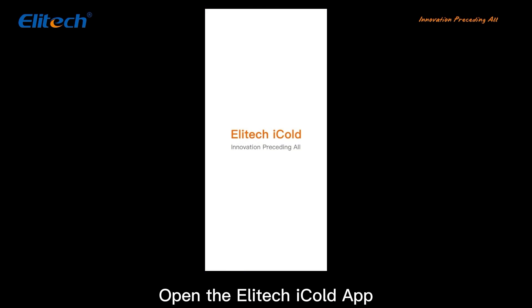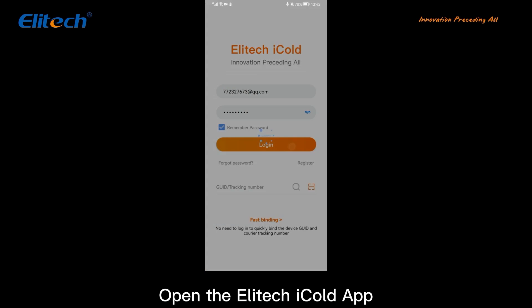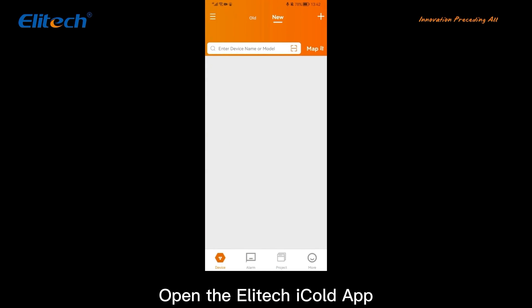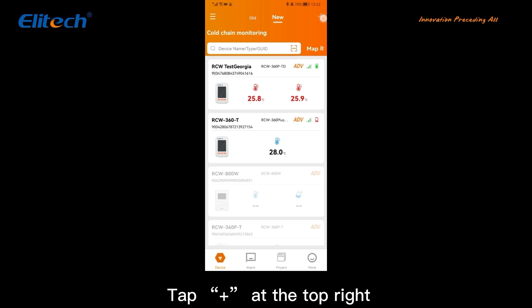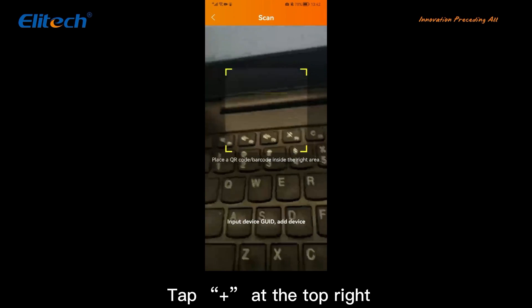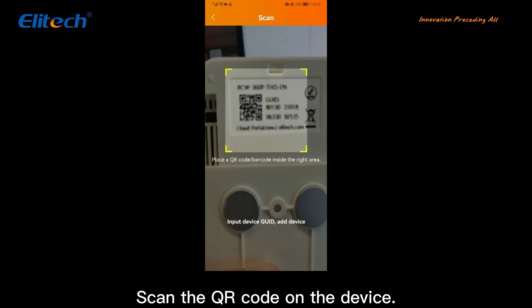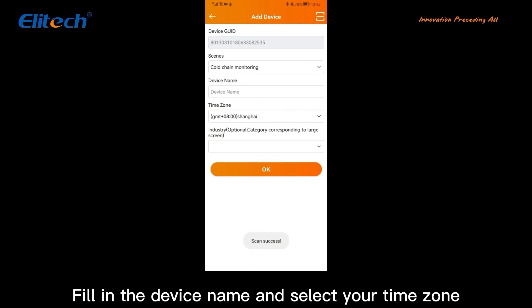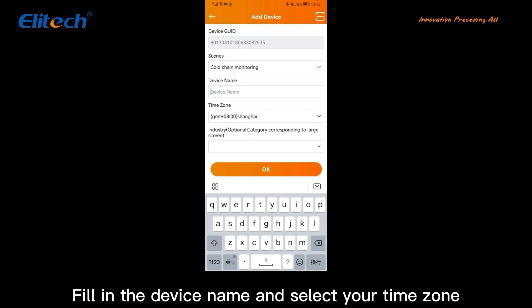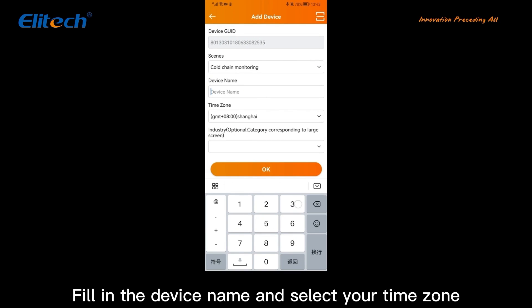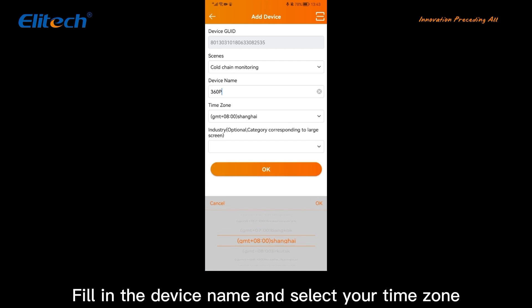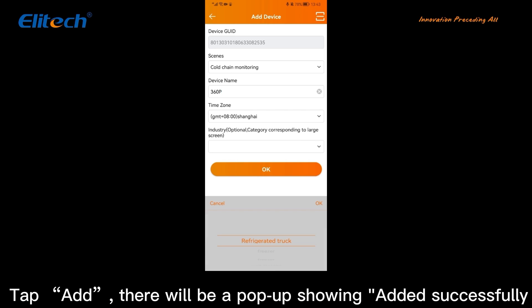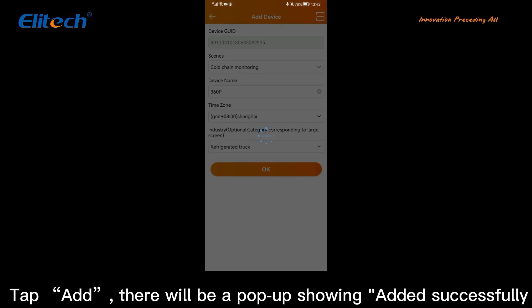Open the Elitech iCode app. Tap the Add icon at the top right. Scan the QR code on the device. Fill in the device name and select your timezone. Tap Add — there will be a popup showing 'Added successfully.'